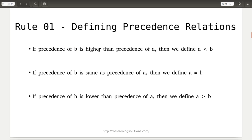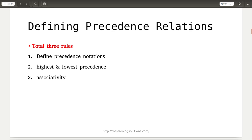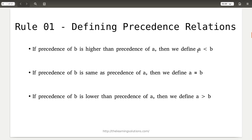If the precedence of b is higher than the precedence of a, then we define this relationship as a less-than b, because b has higher precedence over a. If the precedence of b is similar to the precedence of a, then we define the relationship as a equal-to b. Lastly, if the precedence of b is lower than the precedence of a, then the relationship is a greater-than b.